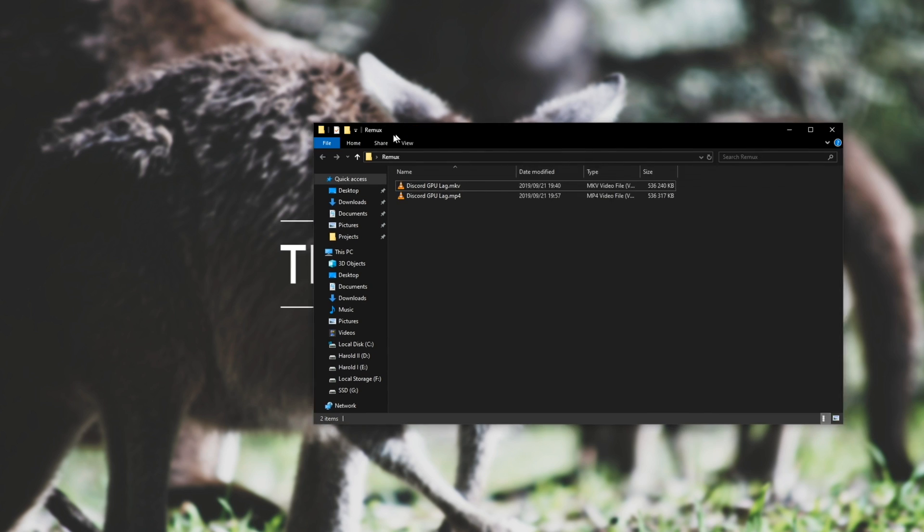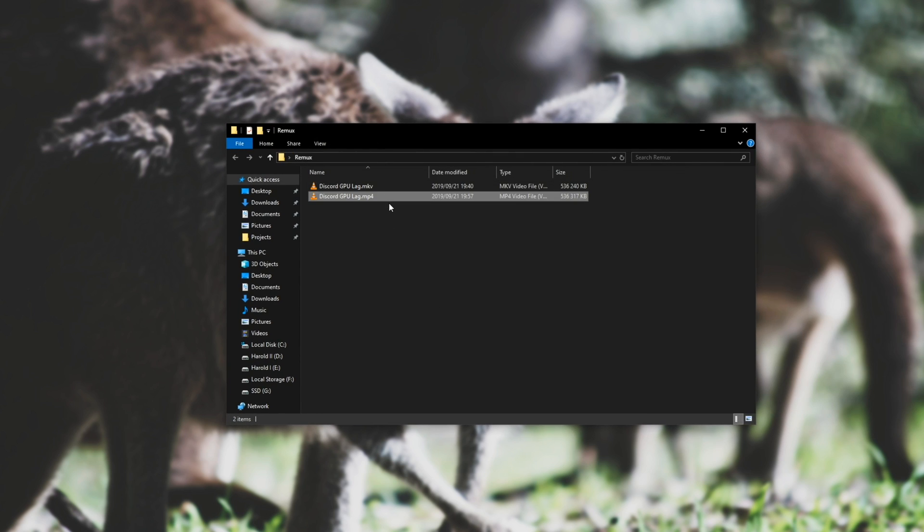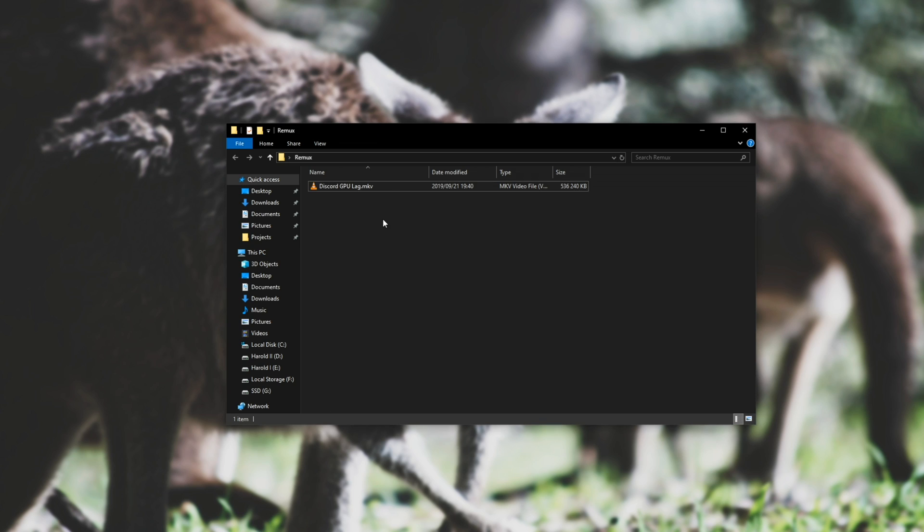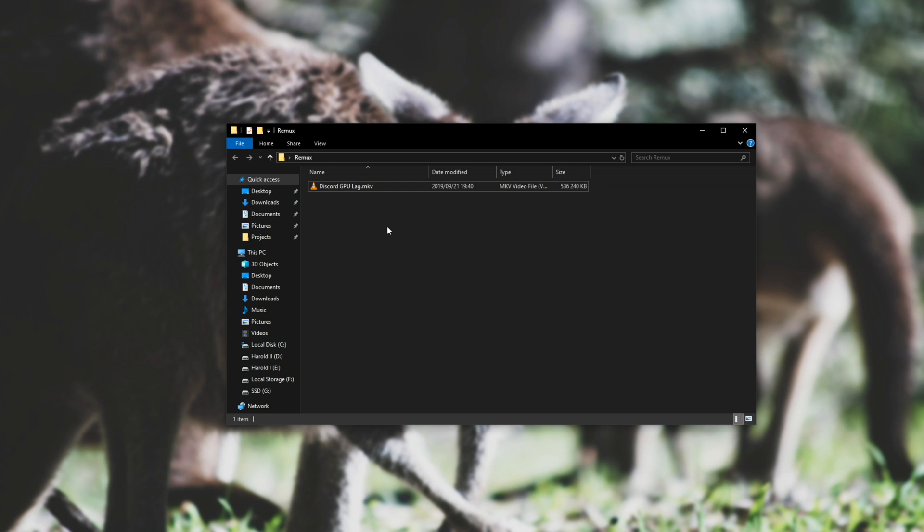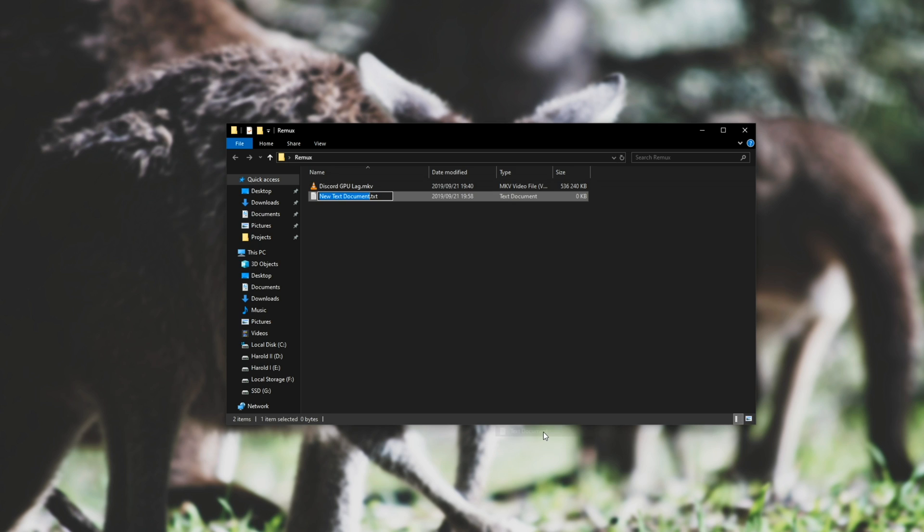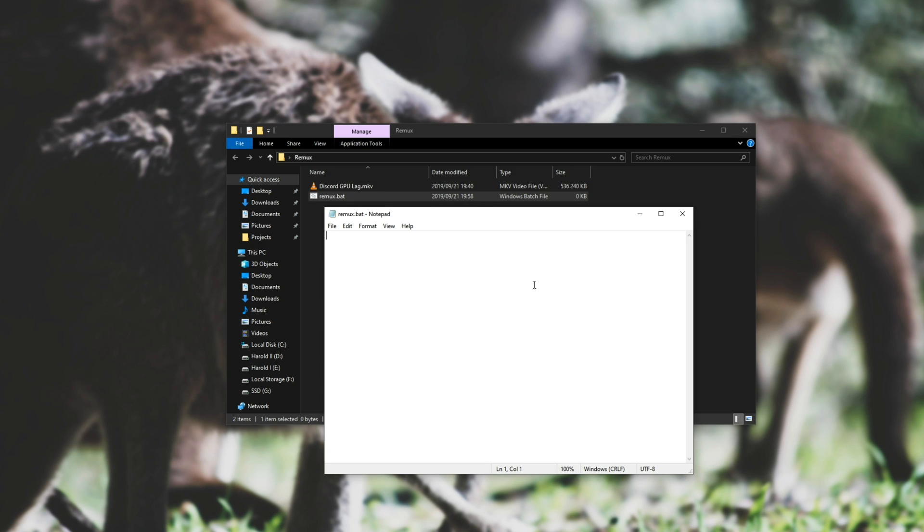Next up, say you want to make this process a bit faster. Let's simply make a batch file to do it for us. You can download this from the description down below, or follow along. Right click, new, text document, and we'll name it remux.bat. Now in here, all we need to do is, at echo, space off, set slash p, id, name equals, and then we'll say enter, file name, colon, space next line.